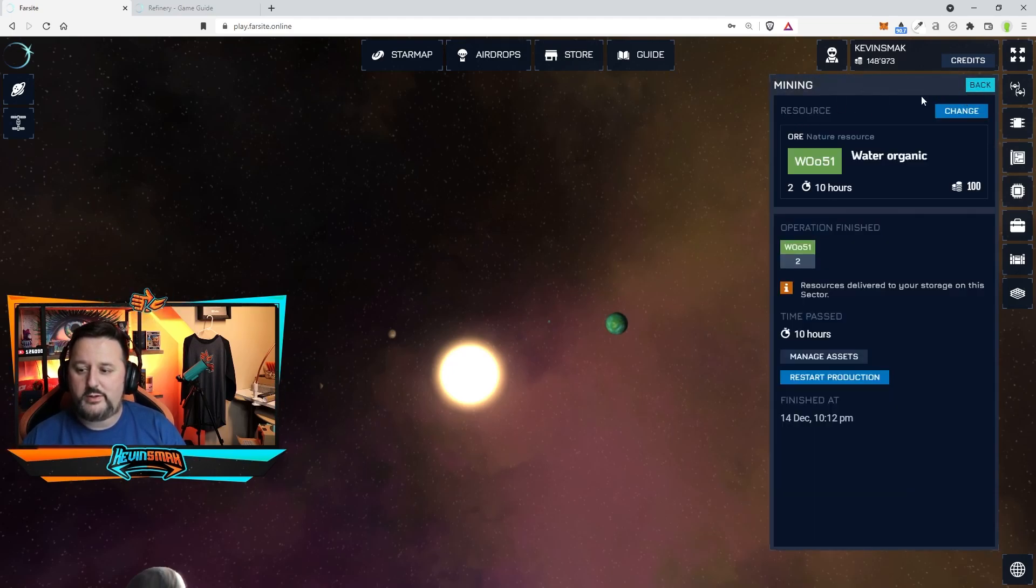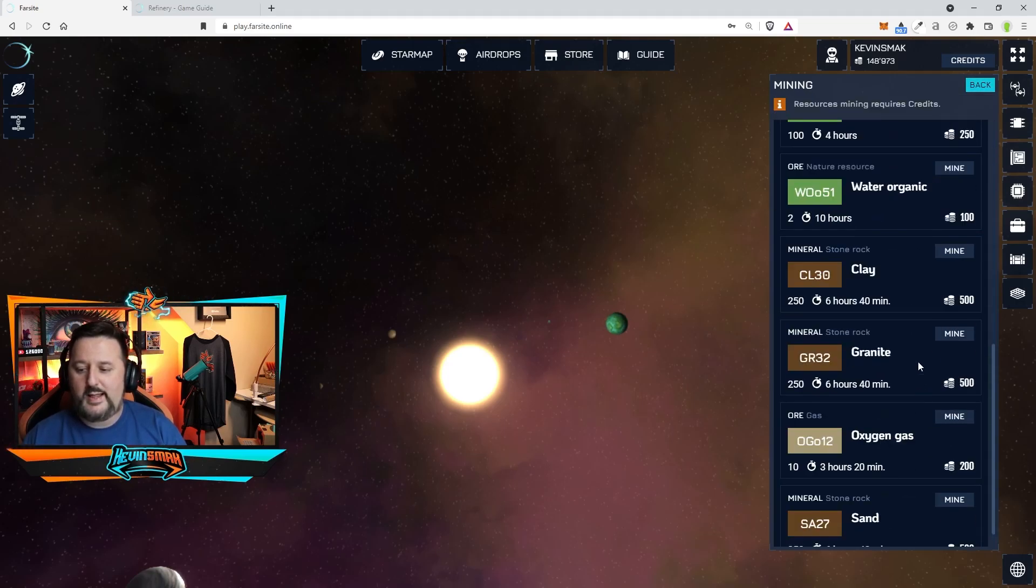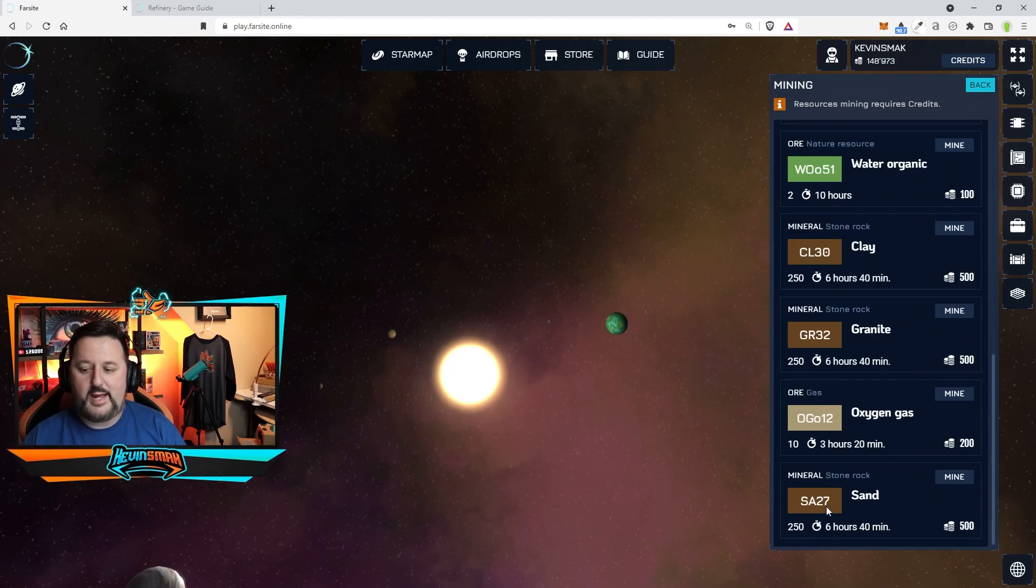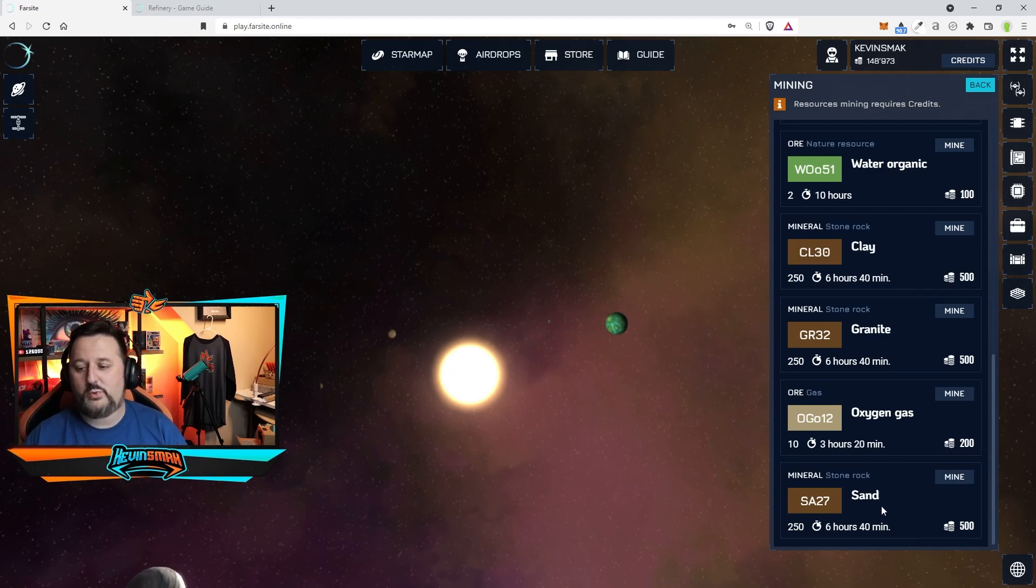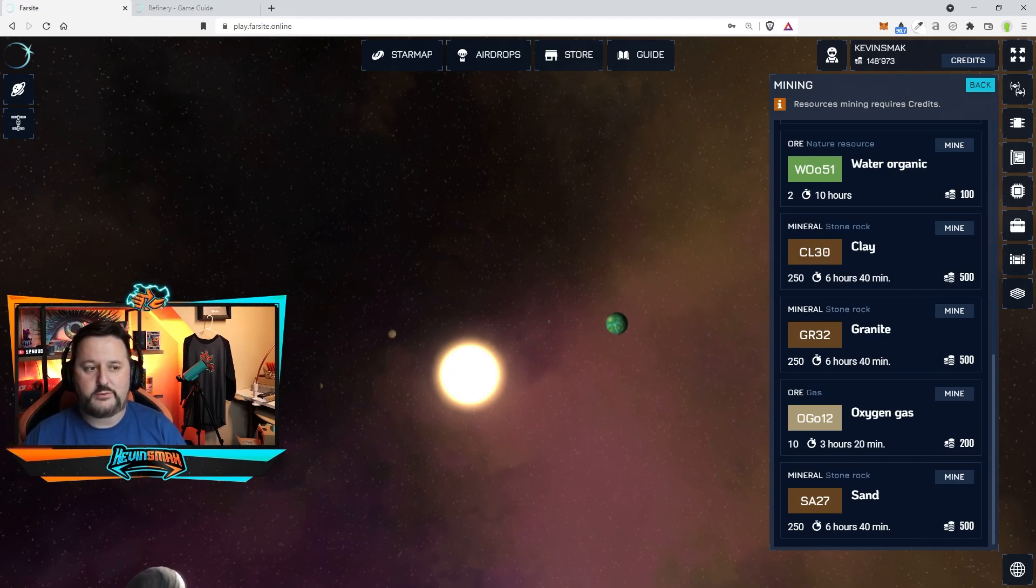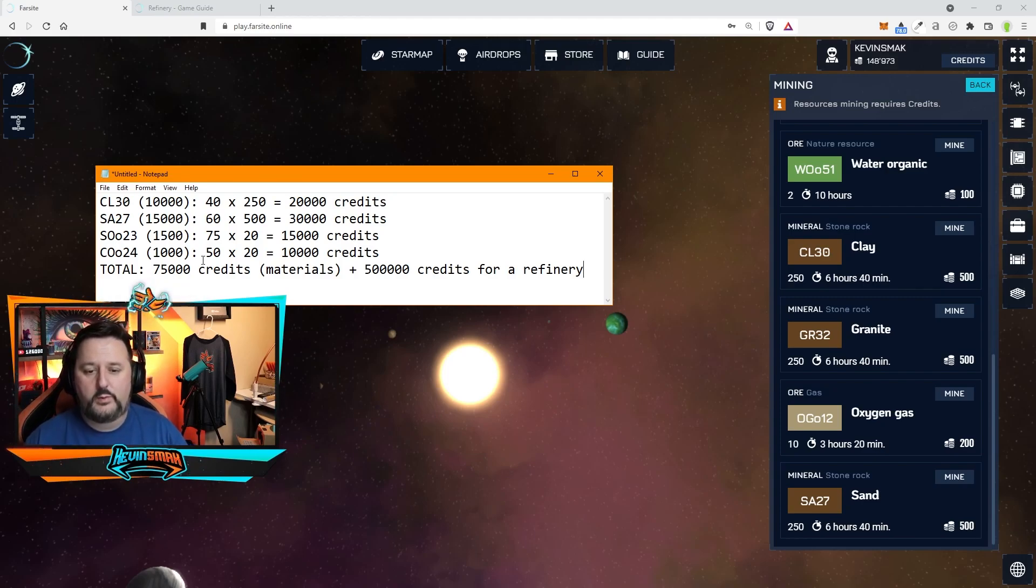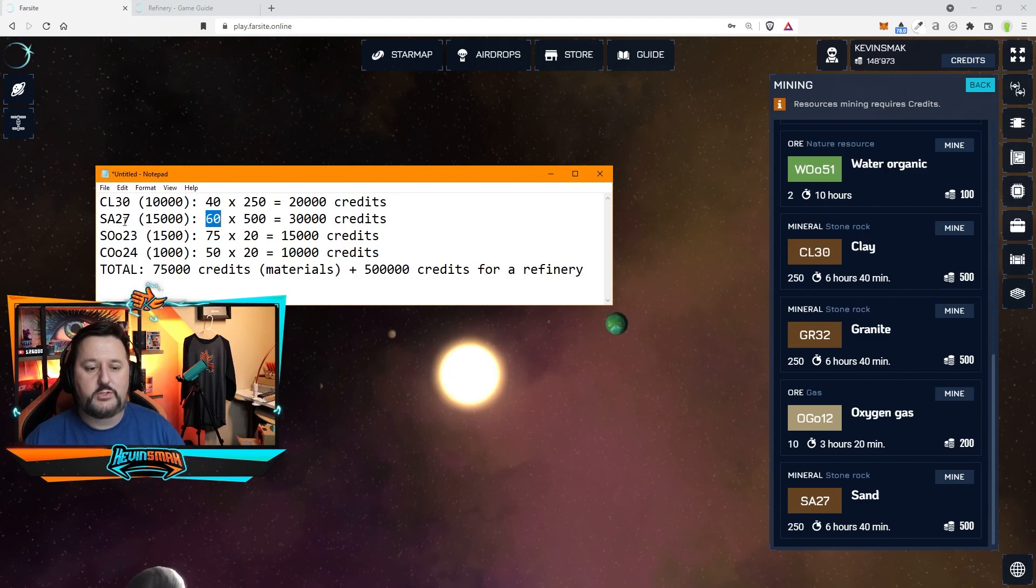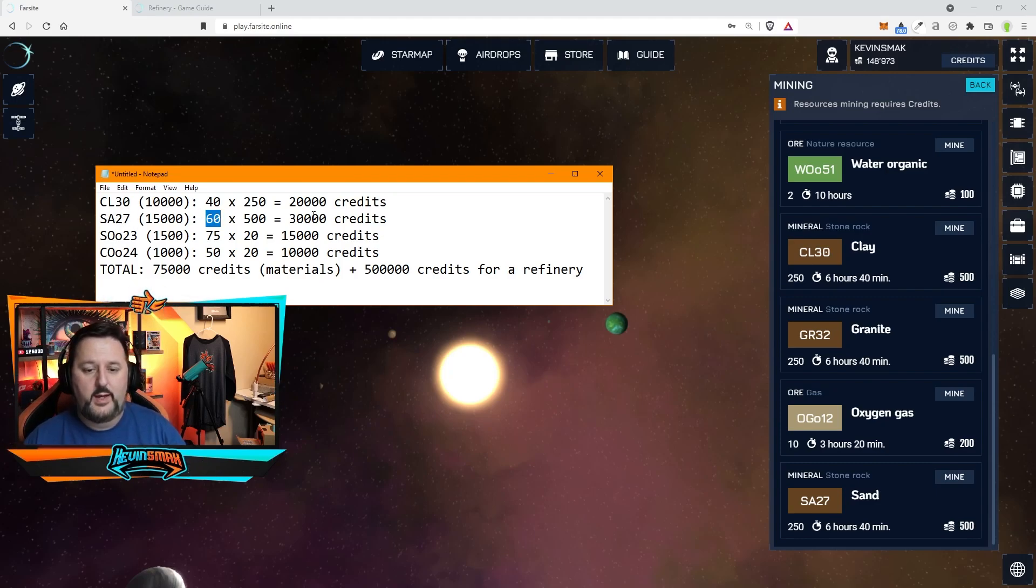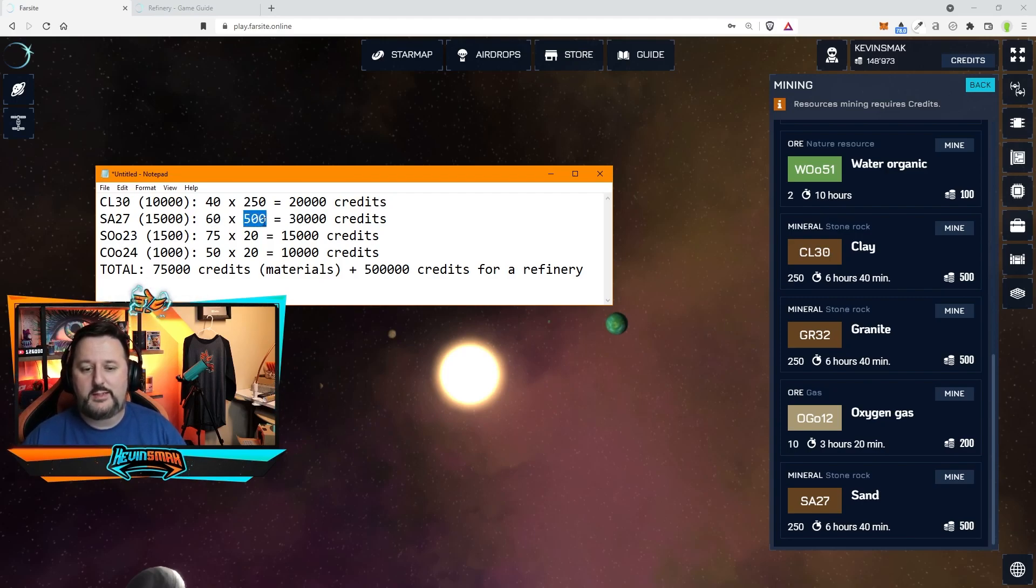But now what I want to do is change the resource and mine something else. I know I need some of this down here. I have sand being mined already somewhere else. I'm not going to worry about sand but I do want to get the other materials. This is what we're basically looking at to get what we need. So I need to do 60 of SA27 which I have brewing on my other planet. And every one of these makes 500 of that resource.